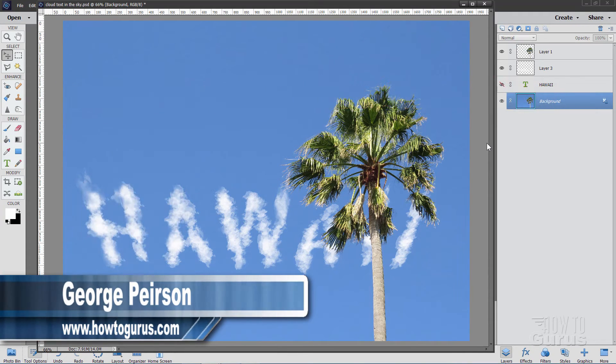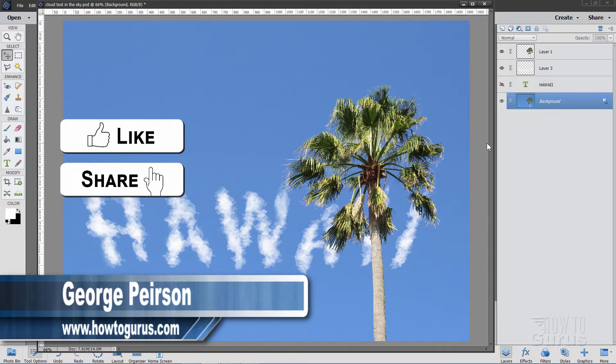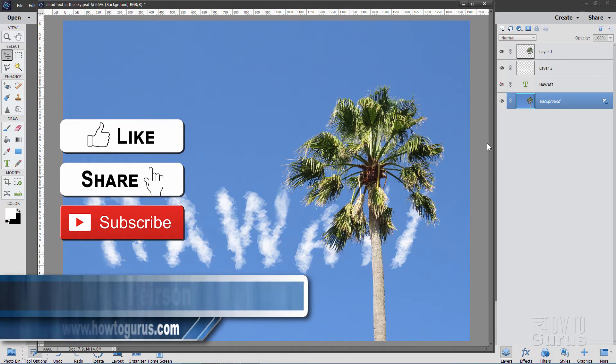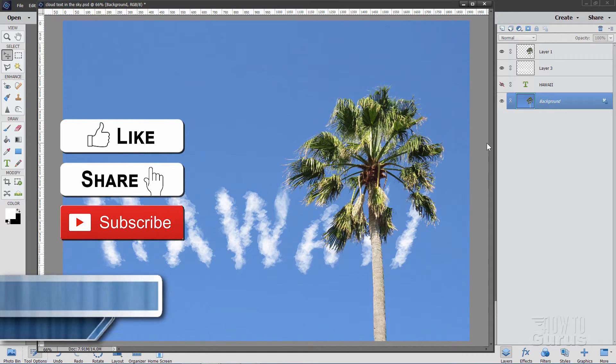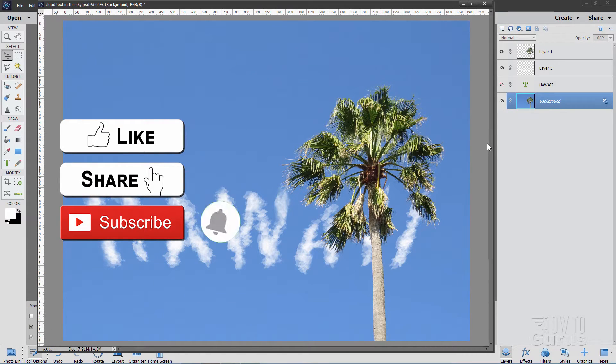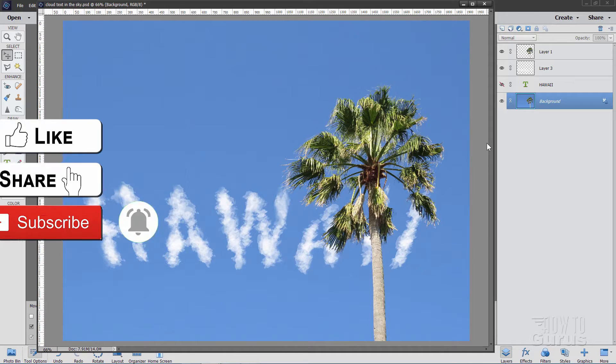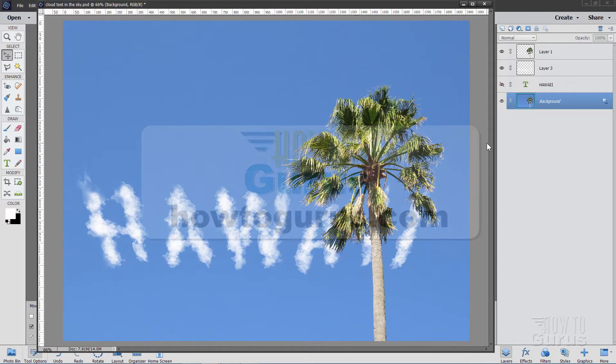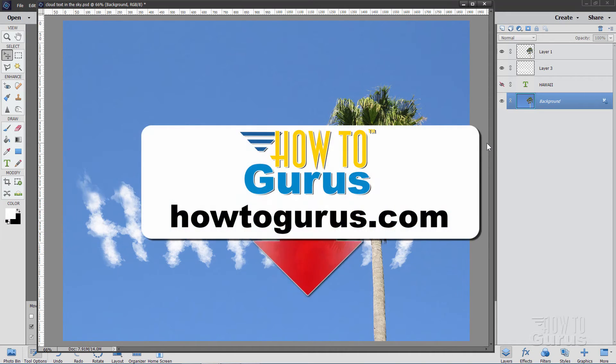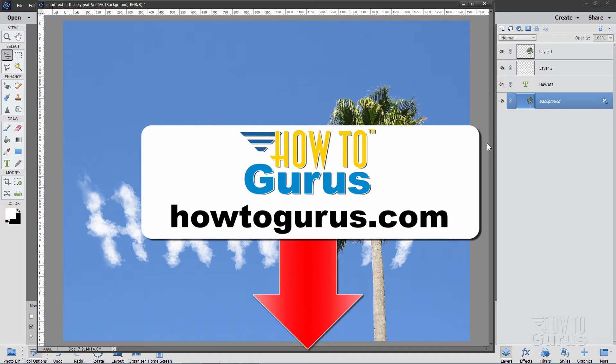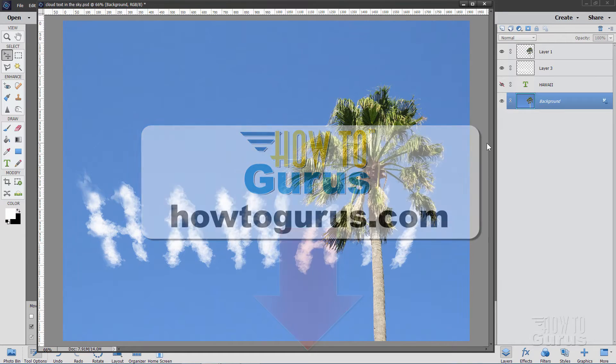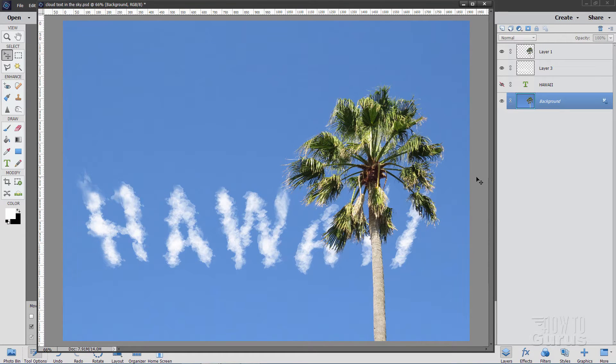Now if you like this video, make sure you hit that like button, click on share and subscribe, hit that bell icon for notifications of my new videos, and for a complete training on how to use Photoshop Elements, take a look at my training course and there's a link for that right down there in the description.